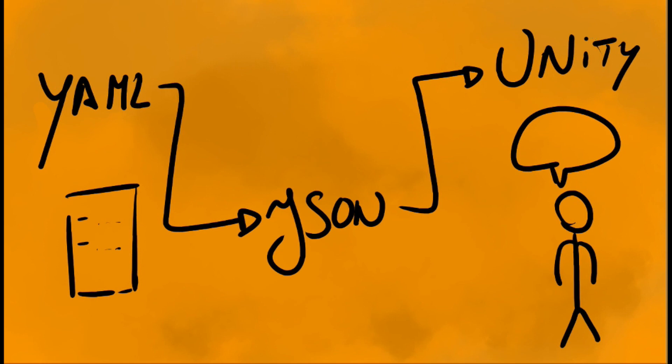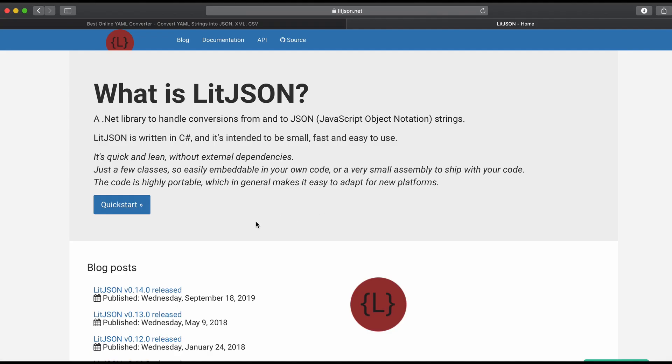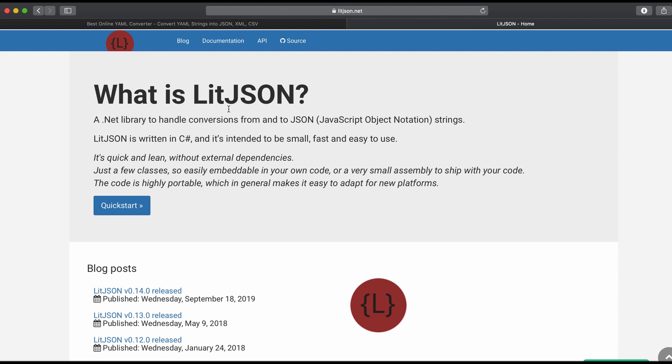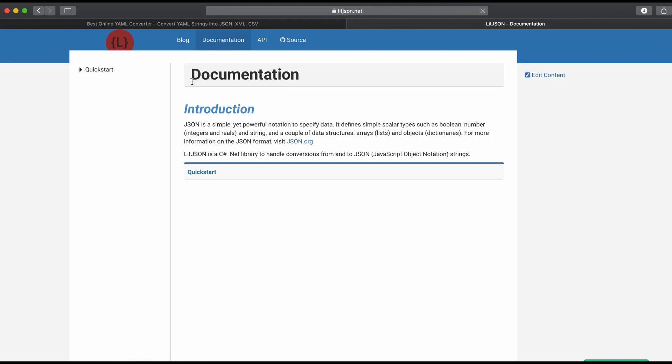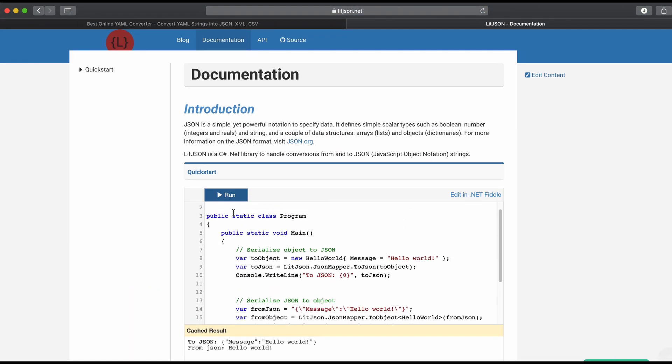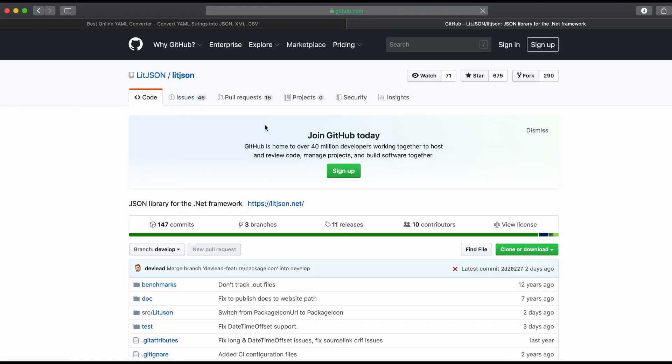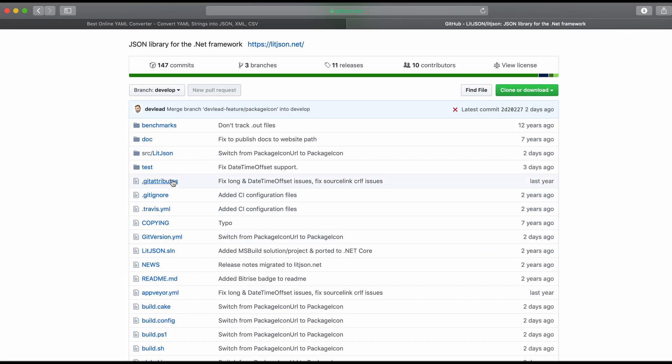The JSON files are then parsed to Unity using the LitJSON plugin. You can download the latest version in LitJSON.net and copy the LitJSON folder into your project's assets folder.